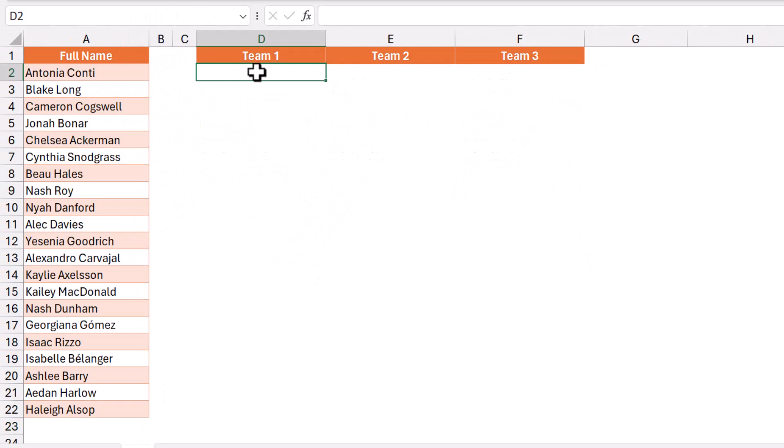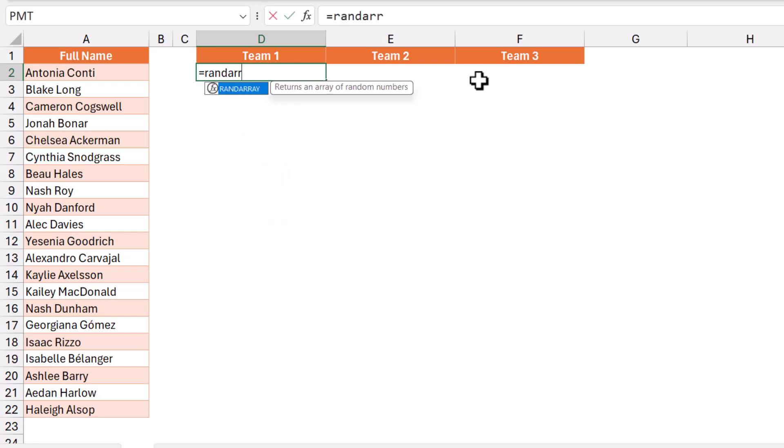In cell D2, I want to generate a column of random numbers equal to the number of names I have, so I'll be using a RANDARRAY function. I type equals RANDARRAY and then hit tab.